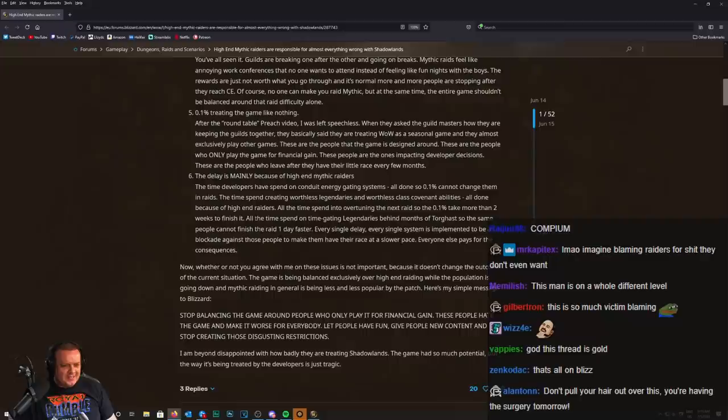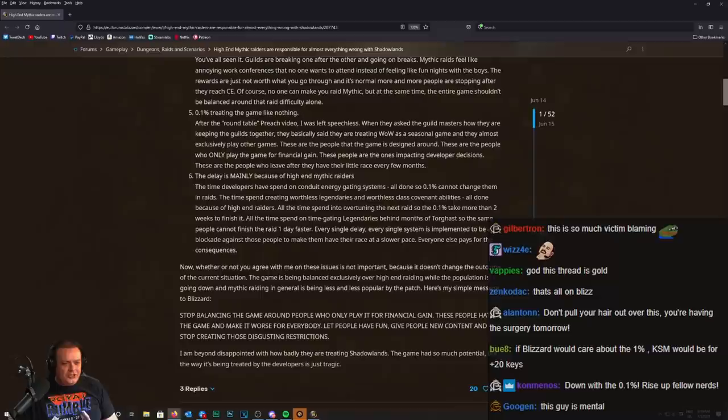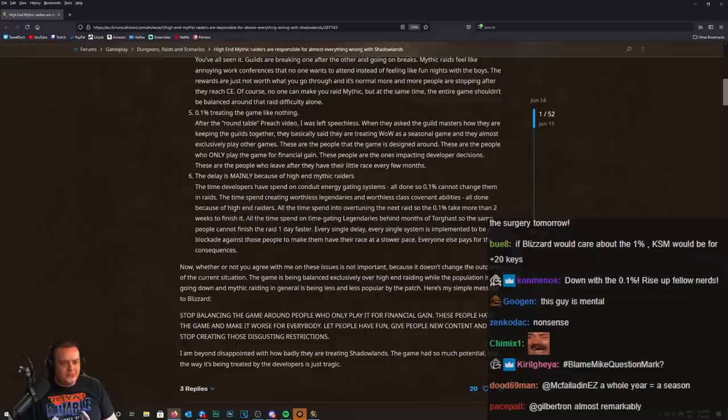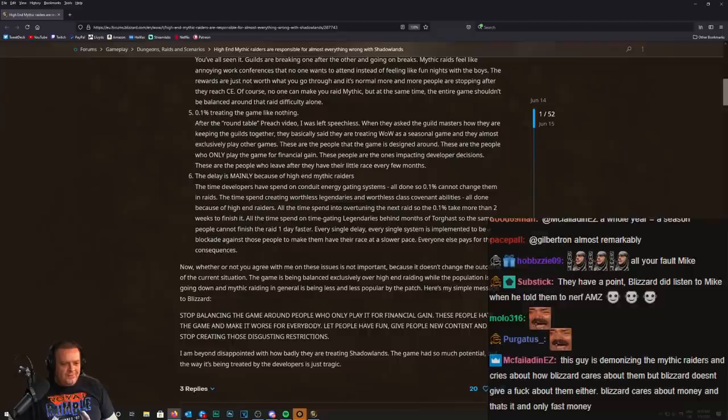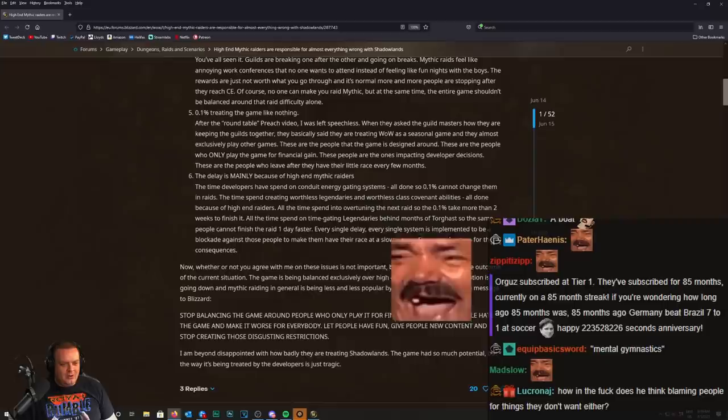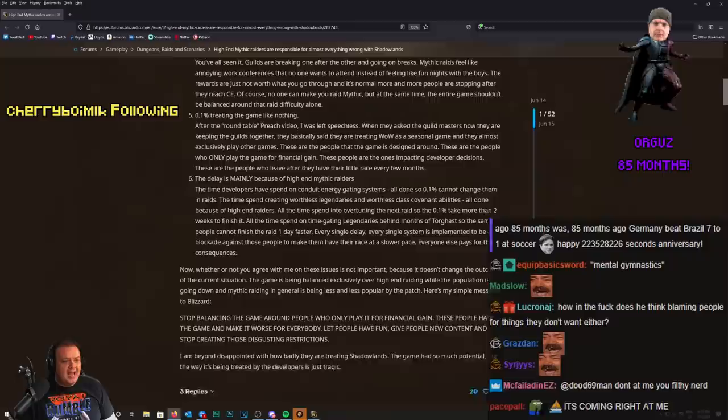They just get the best one first. What are you talking about? How did you even arrive at this conclusion? I feel like you were given a highway, a straight road to drive on, and you crashed into a boat. Every single delay, every single system is implemented to be a blockade against those people to make them have their race at a slower pace. Everyone else pays for the consequences.